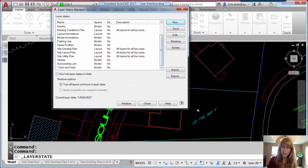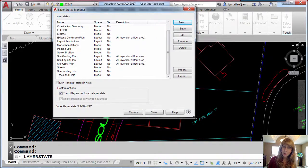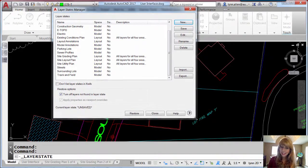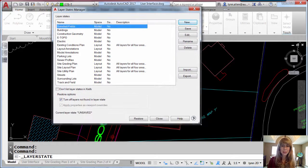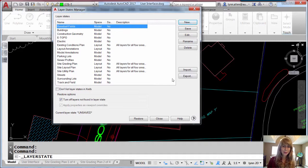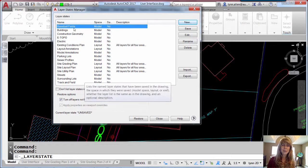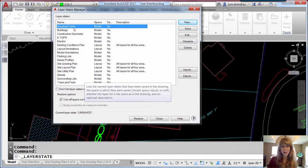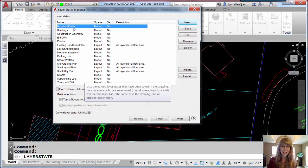So now we can expand dialog boxes that have lists in them. So we can make them nice and big so we don't have to use the slider bar. We can just view all of the layer states in this case at one time.